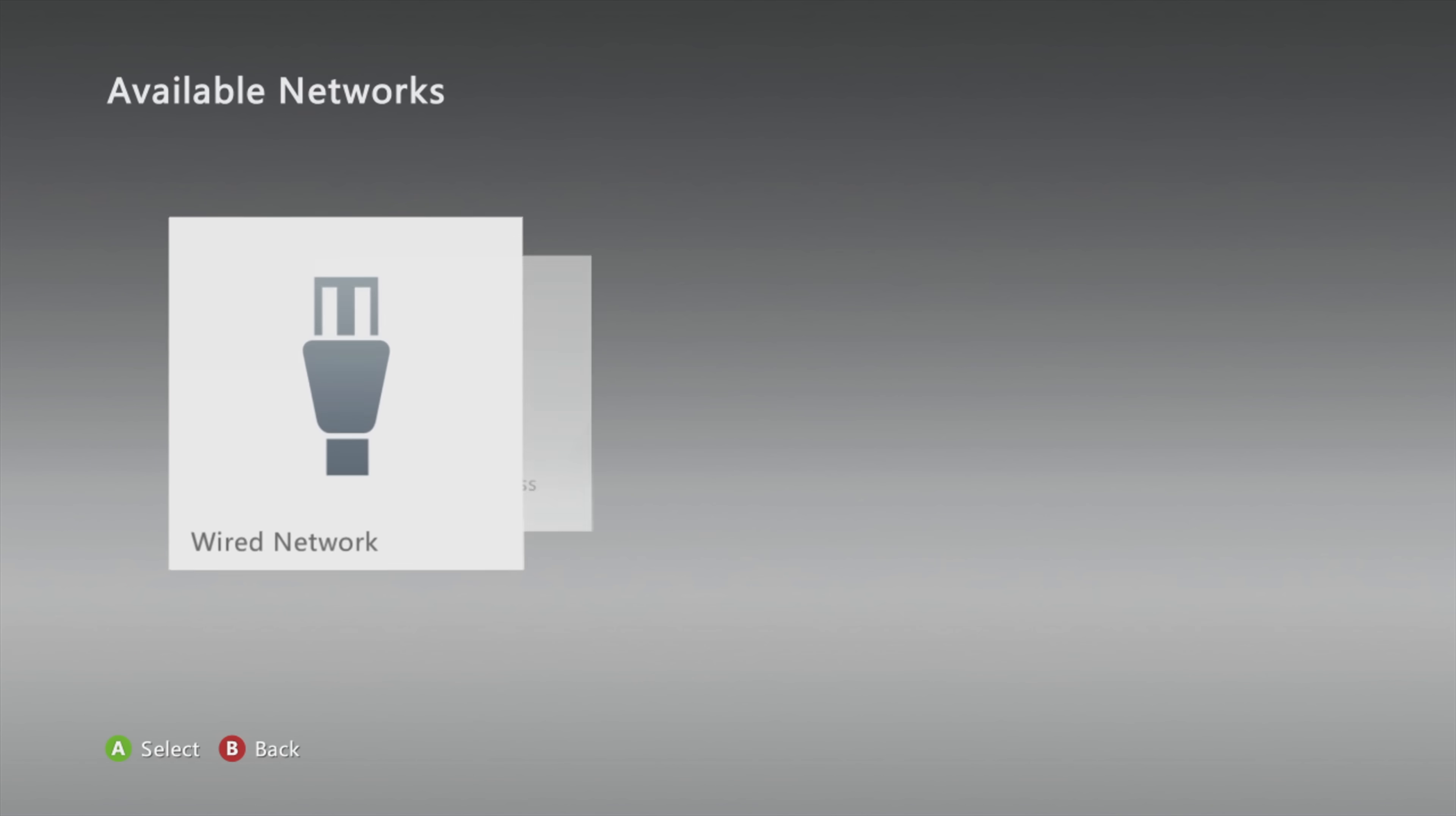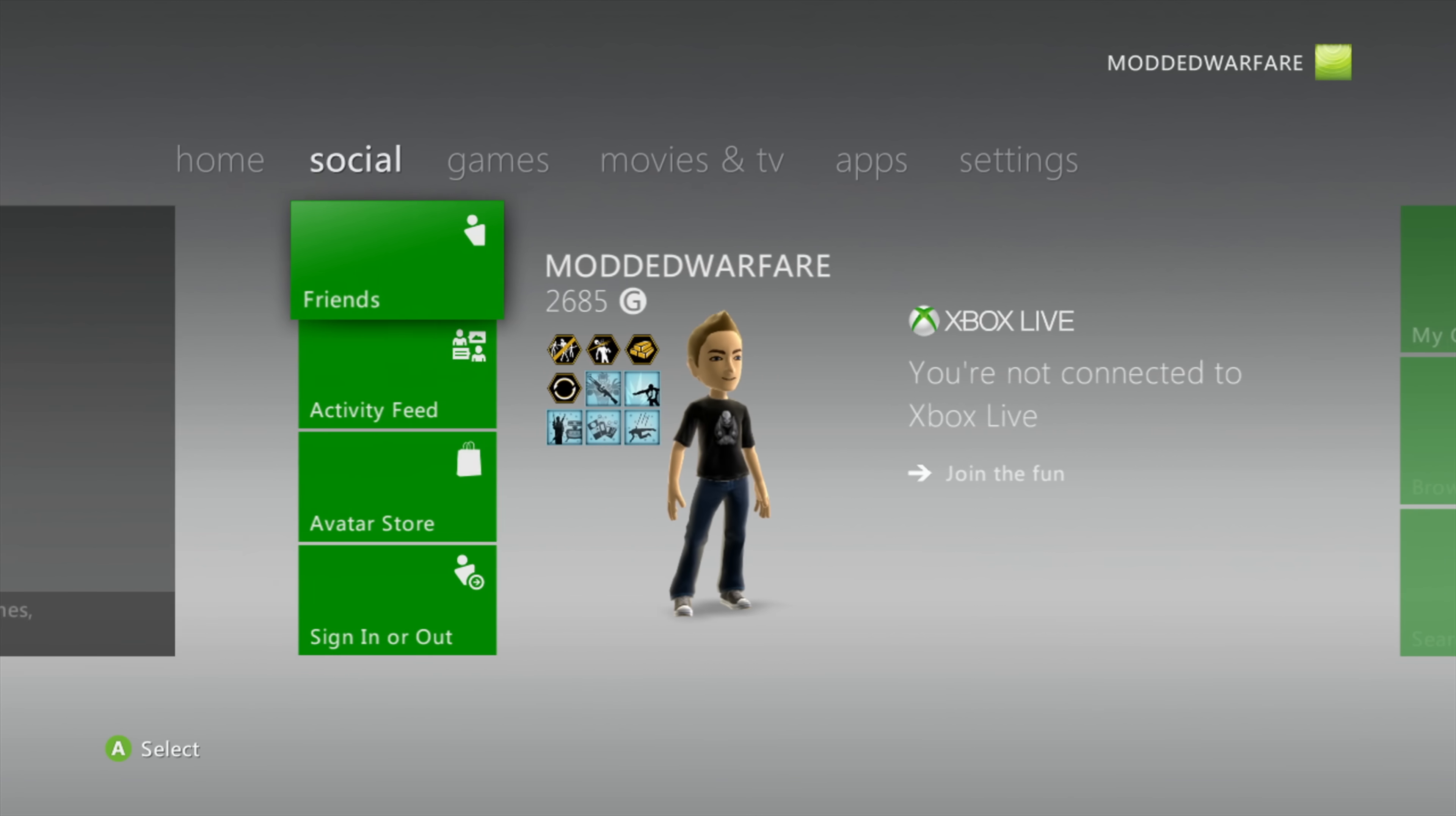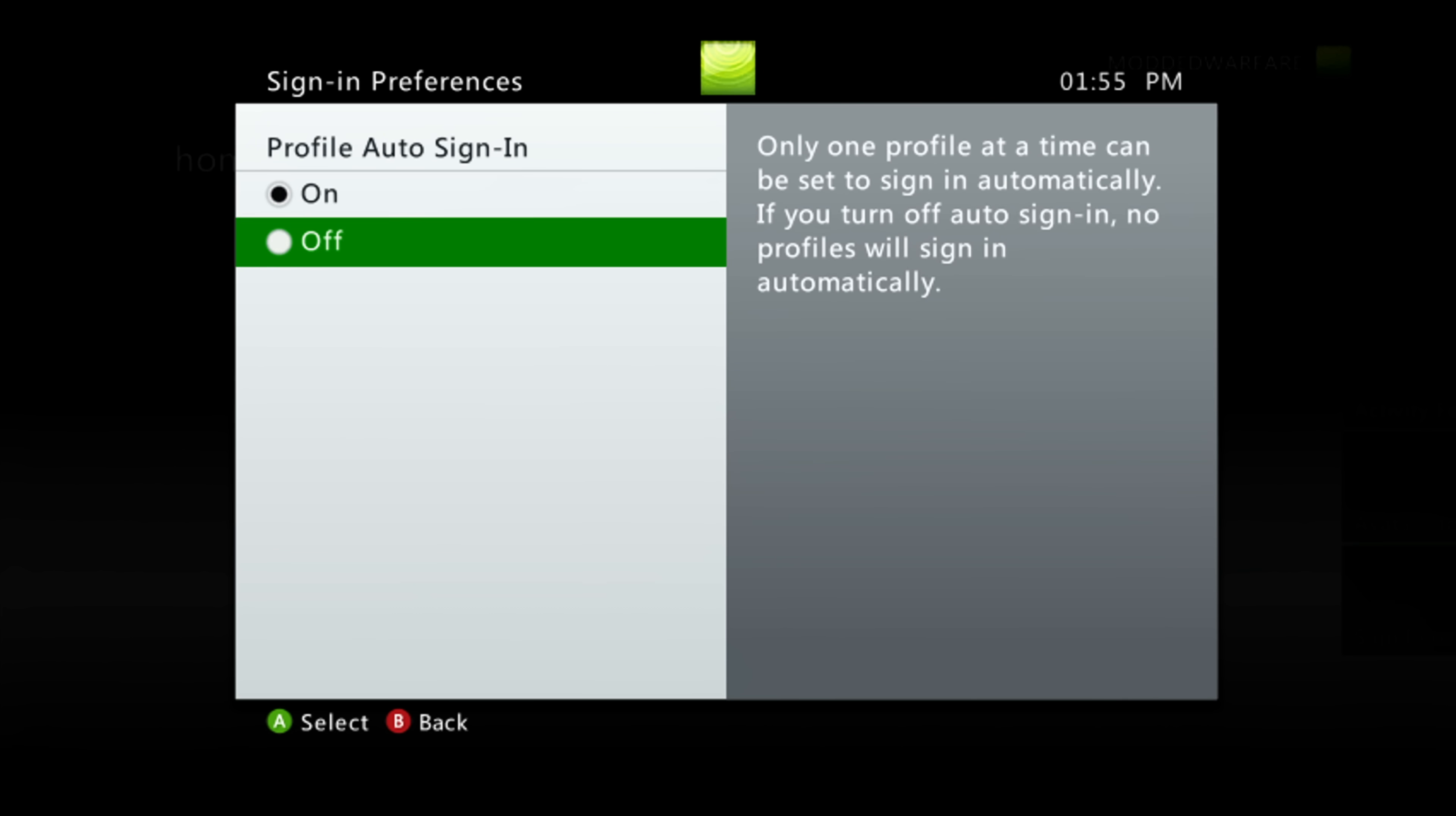Head into your network settings and make sure you disconnect. If you're connected to one of the Wi-Fi networks, you can press Y to disconnect. Make sure you don't have an internet connection on your console. You need to make sure that you don't have auto sign-in enabled on any of your profiles, otherwise it will skip loading the update and just log into your normal profile. Head into your sign-in preferences under profile and make sure the auto sign-in option is turned off on your profile.